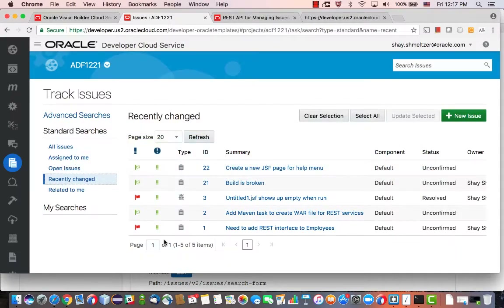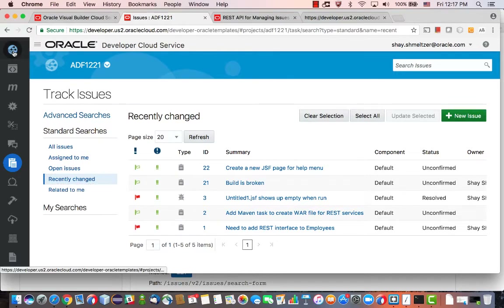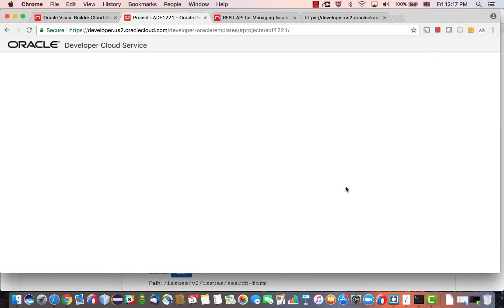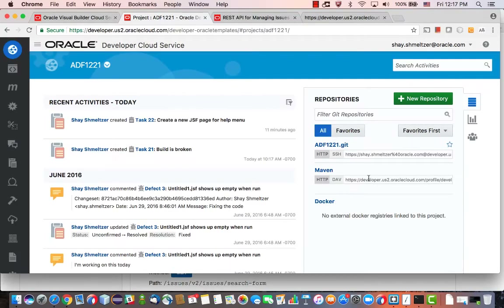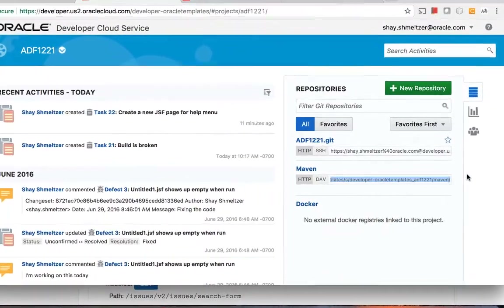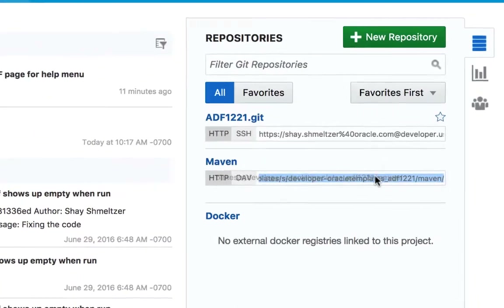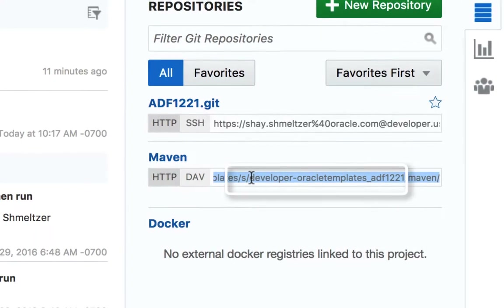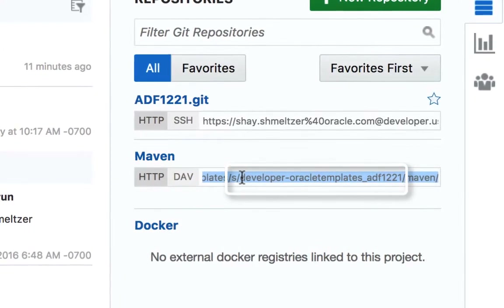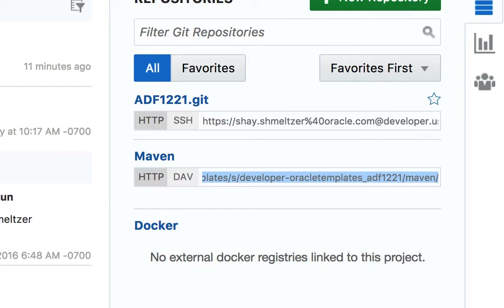One of the tricky parts is figuring out what the exact URL for the service is. If you look at your project you'll have the URL here, but the important part that is sometimes a little tricky to get is this section at the end of the Maven repository — this part, before the Maven. This is actually something you would need in your URL, and together with the other parts it's what constructs your REST URL.